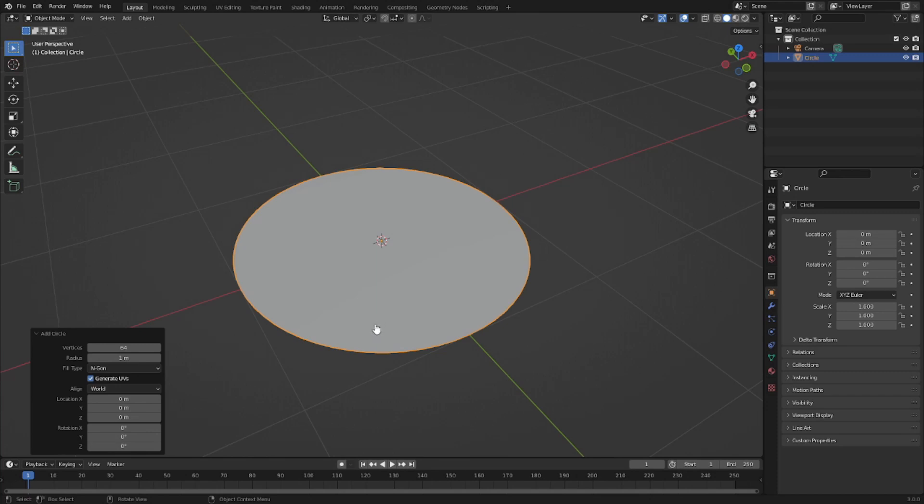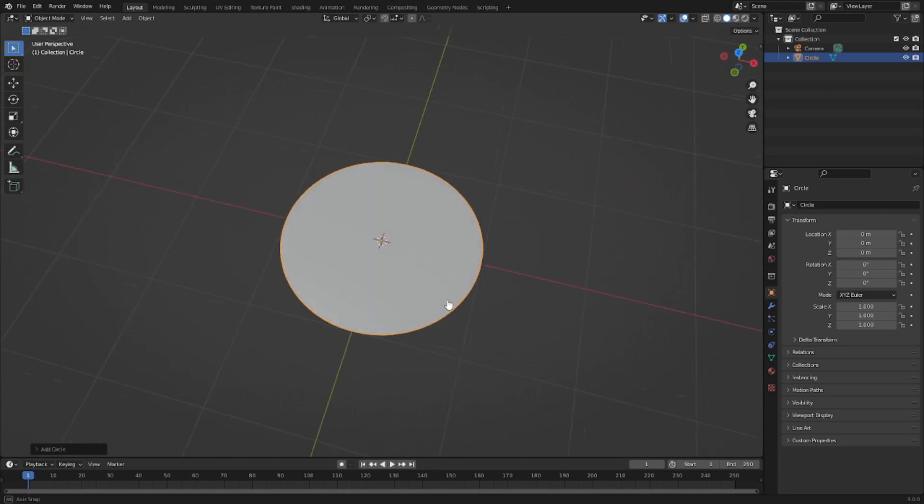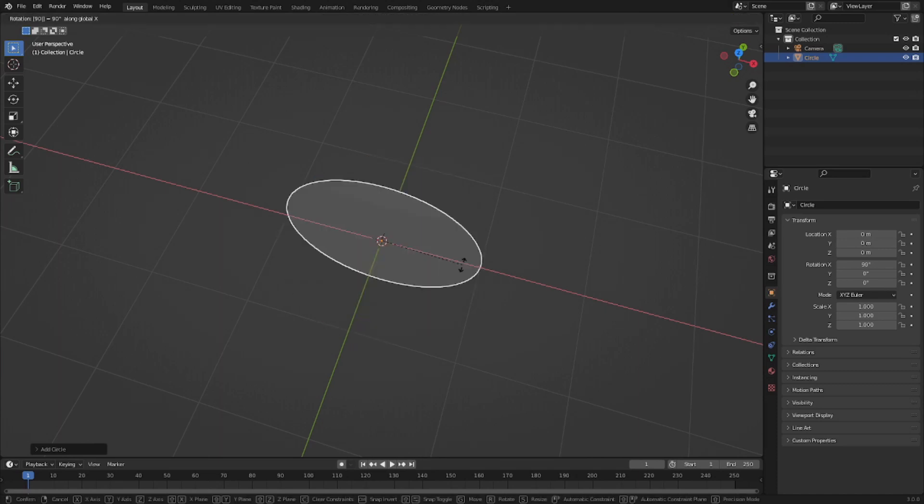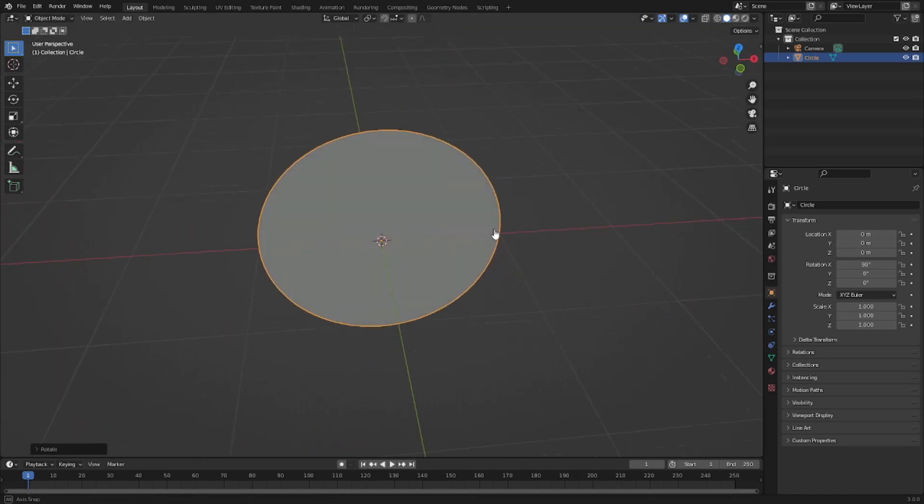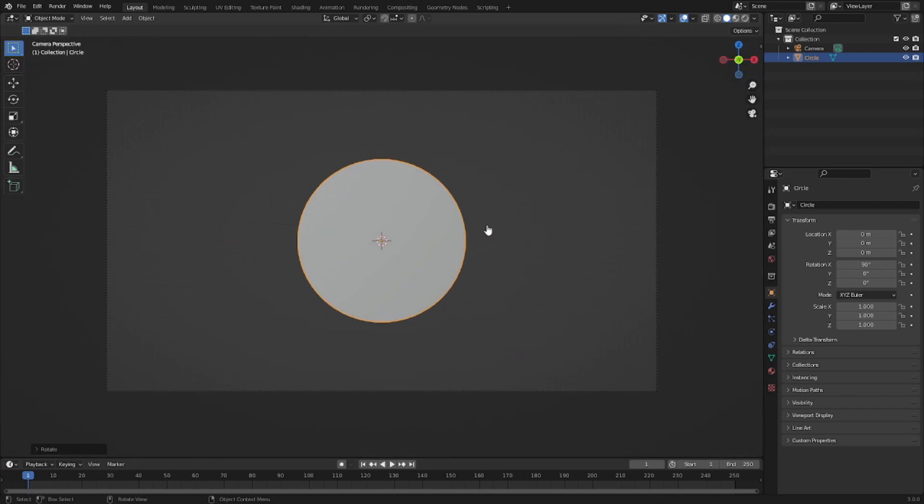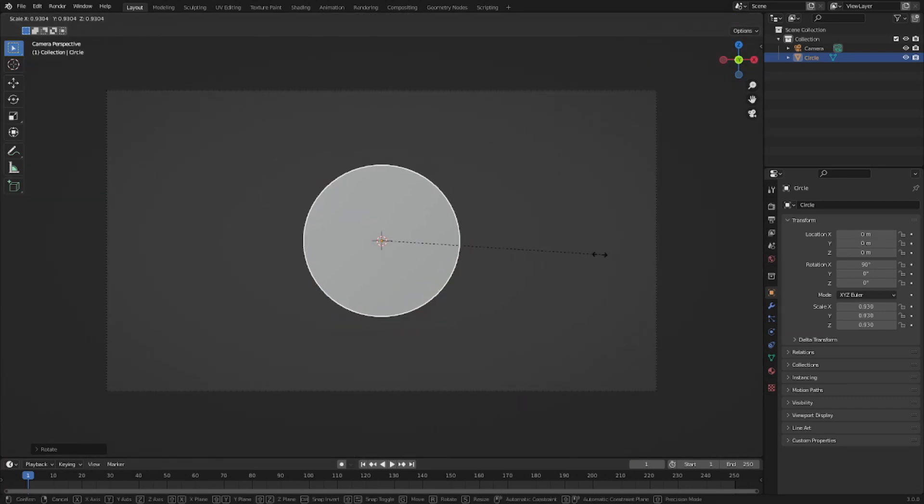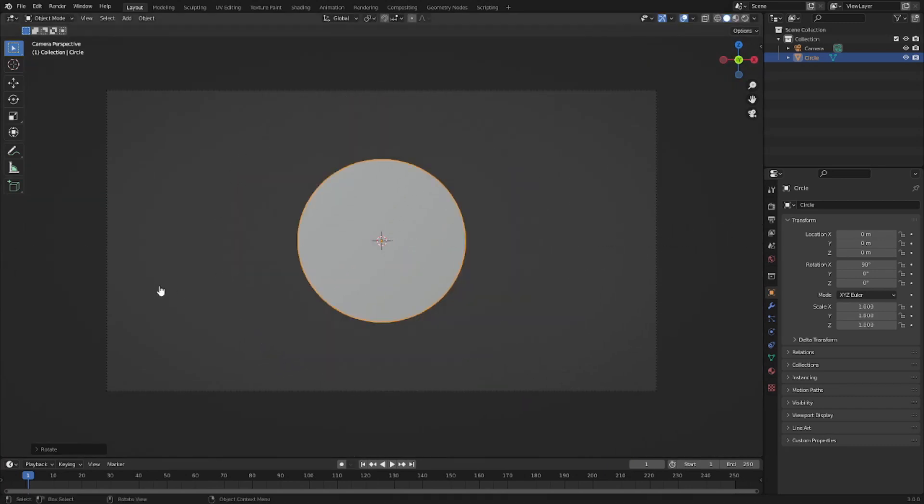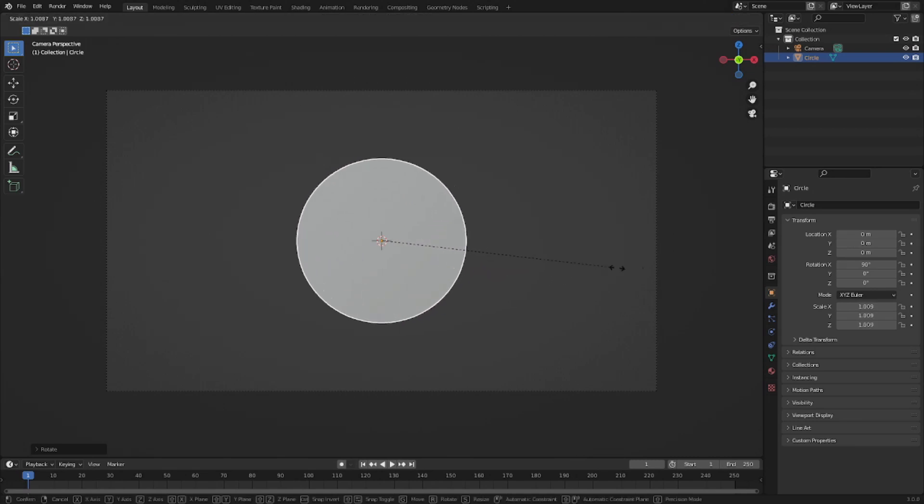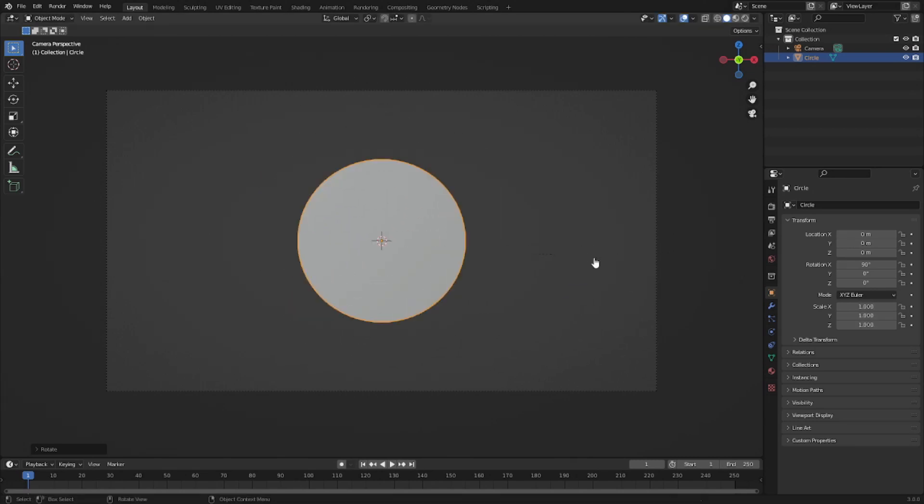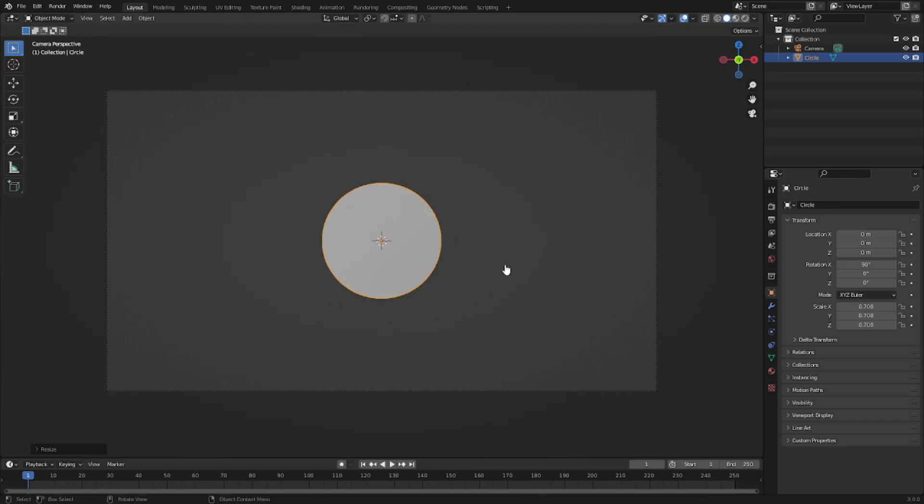With that done, I'm gonna hit R X and then 90 to rotate the circle 90 degrees on the X-axis. Hit zero to go back into the camera's view and now you can see we have that nice little sun or moon shape. You can hit S to scale it up or down by moving your mouse. I'm gonna scale it down a little bit like that.